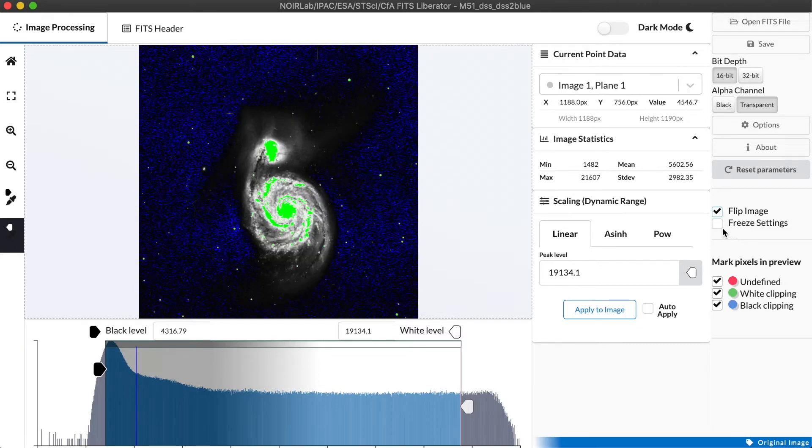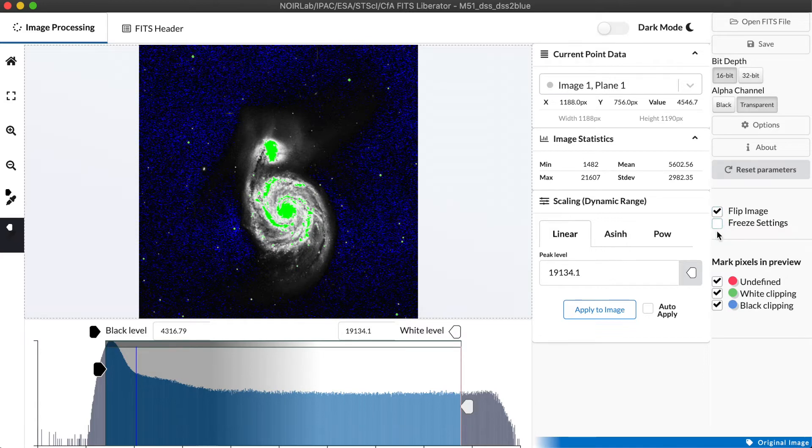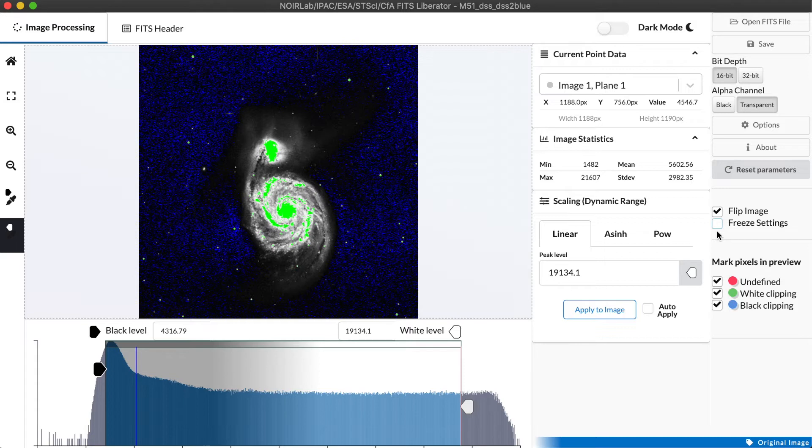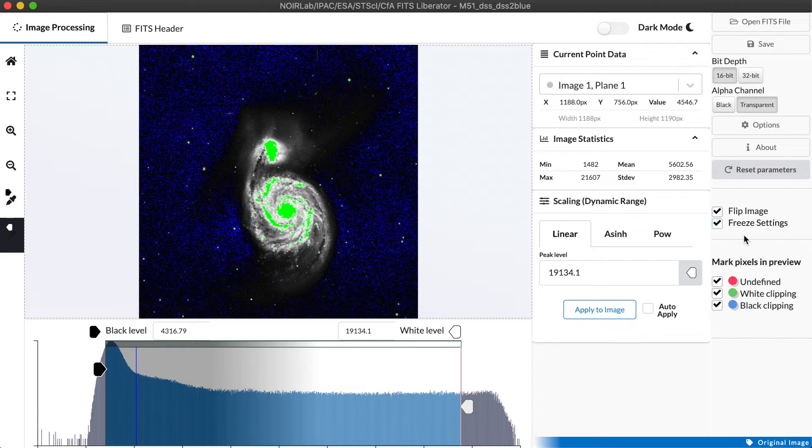There is also a freeze settings checkbox that is helpful when you're working with a data set that might be one of a series of images that have all been collected in the same way and have the same calibration. You want to apply the image settings you've figured out for one image equally to all of the other data sets. By selecting freeze settings, each time you open a new image, it will use the exact same settings from the current image, and it will therefore output something that can be directly compared.